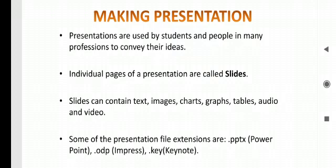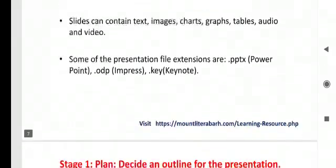Some of the presentation file extensions are .pptx for PowerPoint, .odp for Impress, and .key for Keynote.